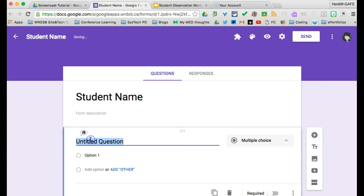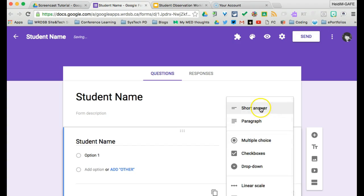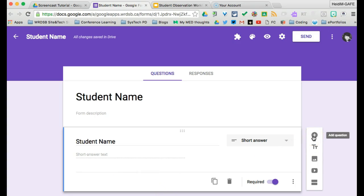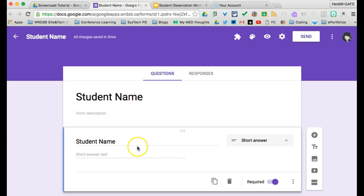And so our very first question will be student name. And it's going to be a short answer. I am going to make it required. Whether or not you want to add additional information is up to you. If you teach Rotary, for instance, you might want to add a class section, you might want to add grade, you might want to add year. For our purposes today, though, I'm just going to keep it short and sweet and simple and just have student name.